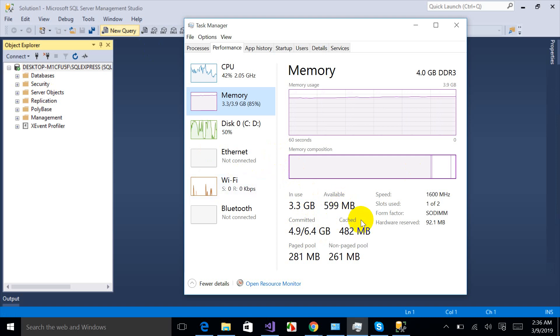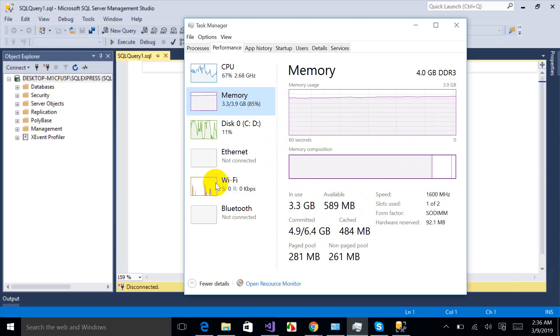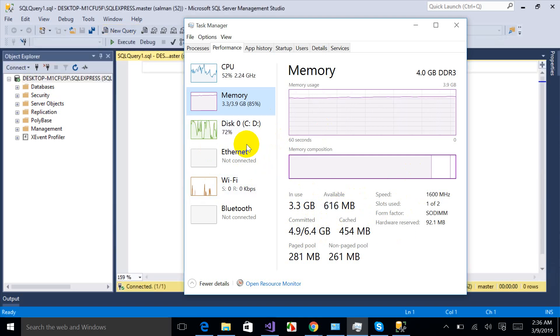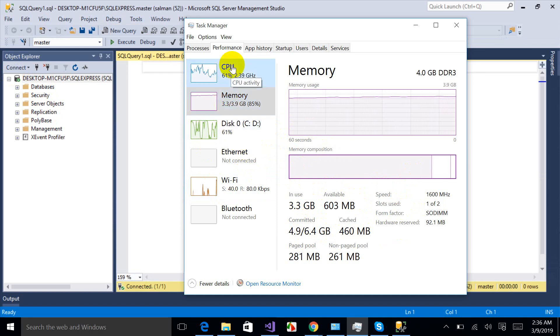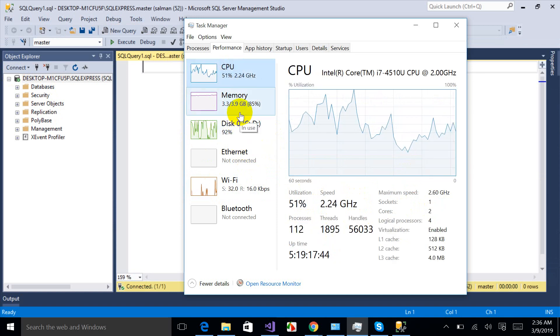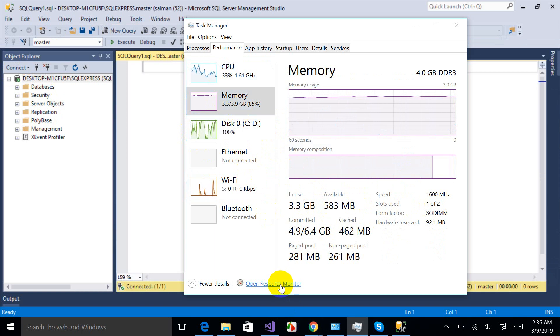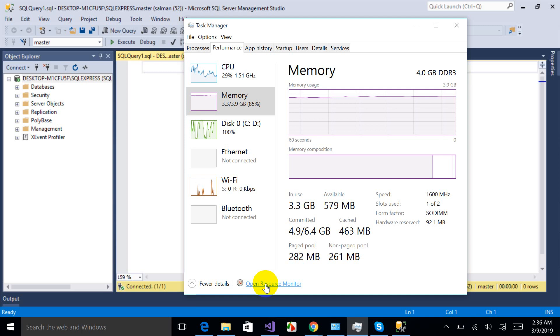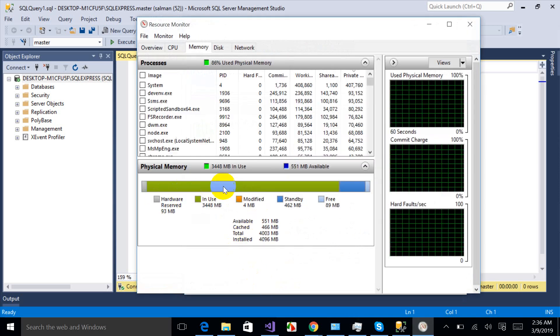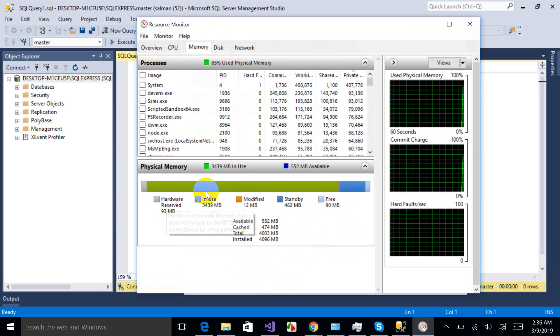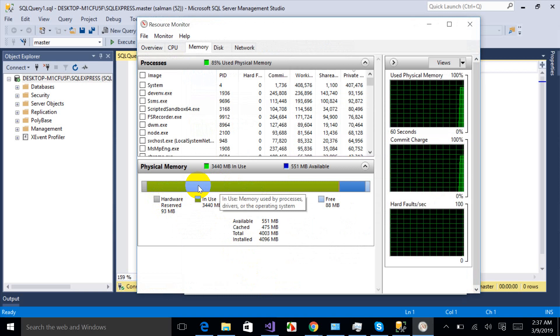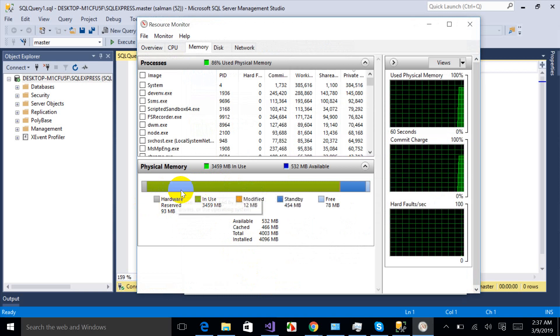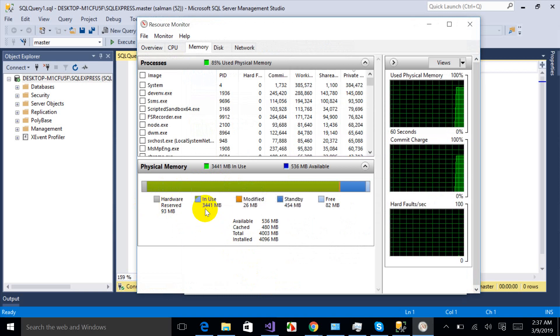Available memory is getting decreased as I am opening new programs. You have to take care of these things so your PC performance will be in your hands. Another thing, you can monitor the memory more specifically. Click on Open Resource Monitor.